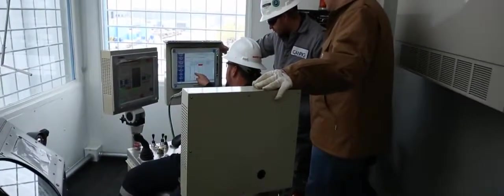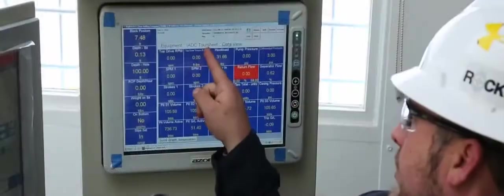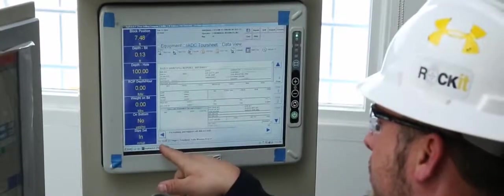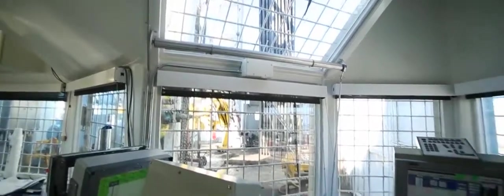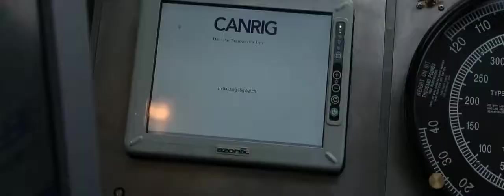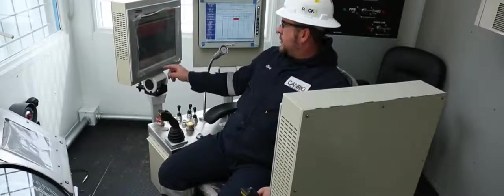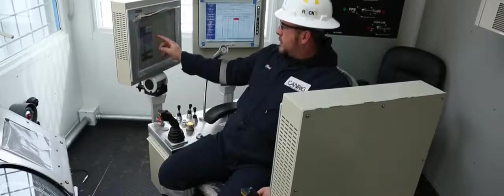RigWatch Instrumentation is knowledge at the rig. It can produce hundreds of data points from nearly any type of instrument and execute advanced algorithms against this data to help improve drilling efficiency.